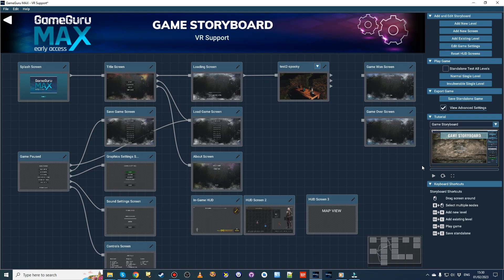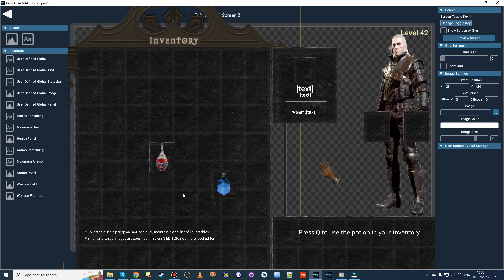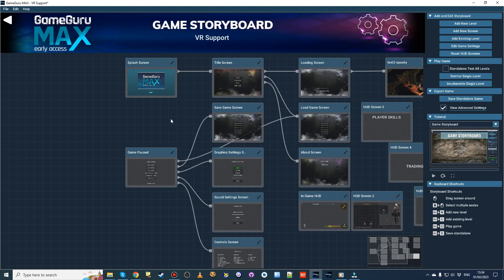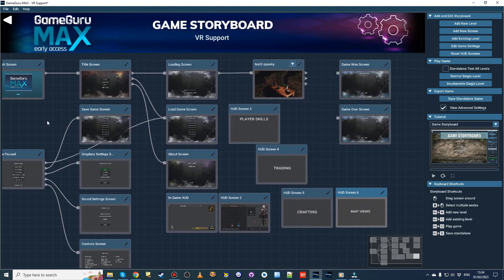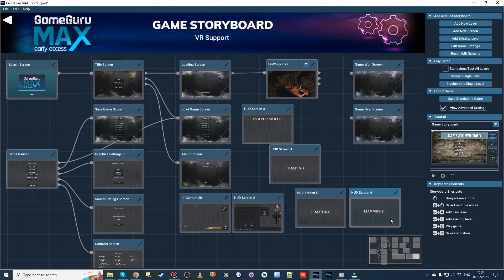We started at full gallop this year on the RPG mechanics with a special focus on the front-end experience. We've added the ability to create new storyboard screens to accommodate the many RPG screens we're going to need, including inventory, player skill, trading, crafting and map views.